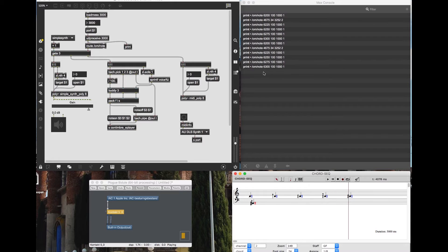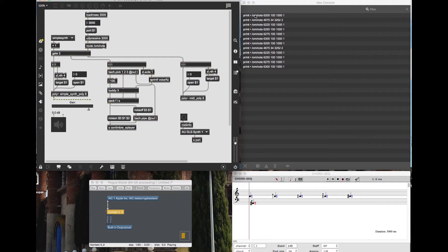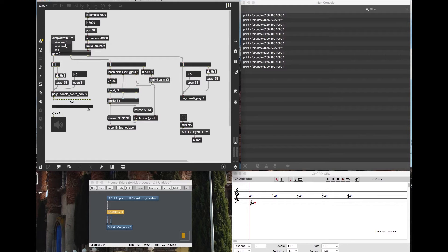These four parameters are what the typical score object sends out — there's no way to include other information like aftertouch. You're limited to these four elements. I'll demonstrate playback so you can see the notes coming in. Now that we've seen this, we can remove the print object. Since the OSC address is always the same — it's just Open Music saying 'here is this note' — you make a simple route object in Max MSP to strip off the address.